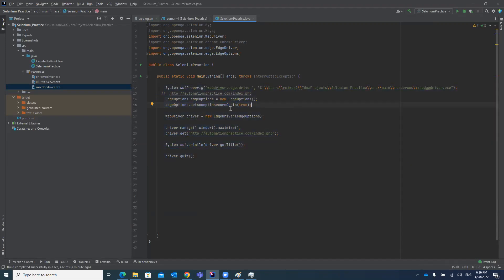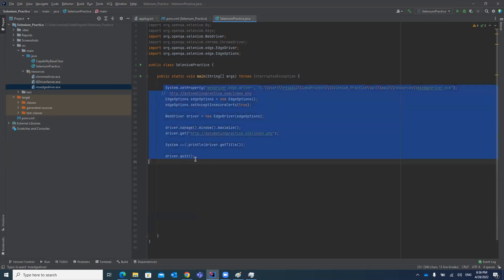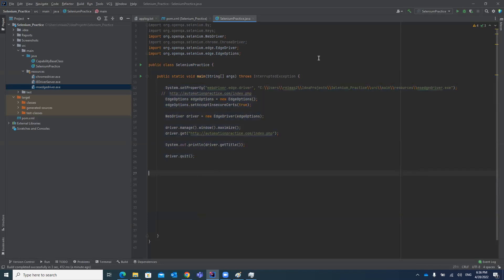There is not much difference from Chrome browser or IE browser — you just have to download the driver file and start coding in the same way. Thank you guys, please like, share, and subscribe to the channel. Thanks to everyone for your support. Bye.